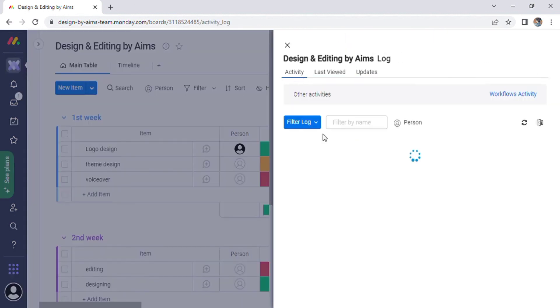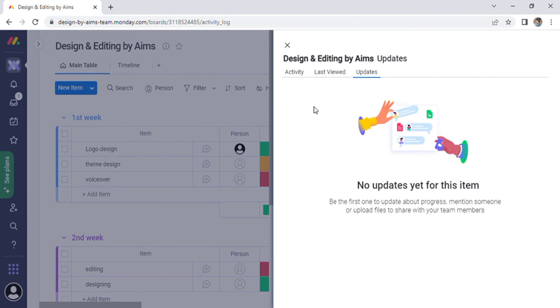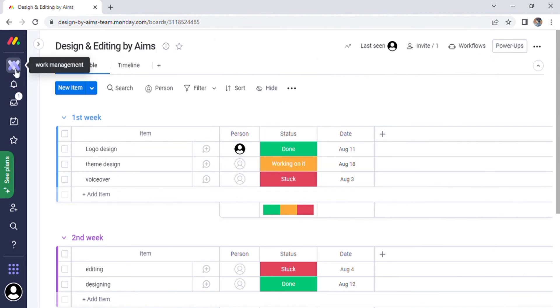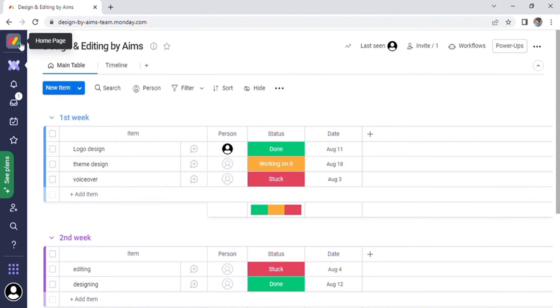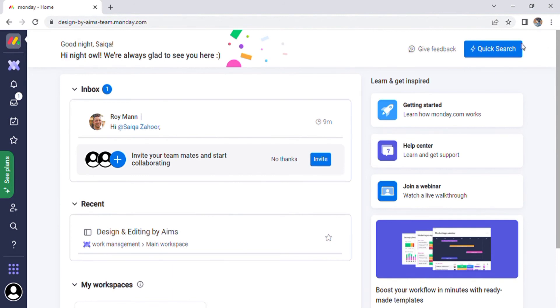Now at the top of the screen there are options for board, activity, last seen, and last view and update. The following options are inviting, workflows, and power-ups. As we are aware, Monday.com is a project management tool that assists teams in managing complex projects, streamlining workflows, and collaborating with a user interface that resembles an Excel spreadsheet. It provides powerful features for planning and tracking daily work processes.